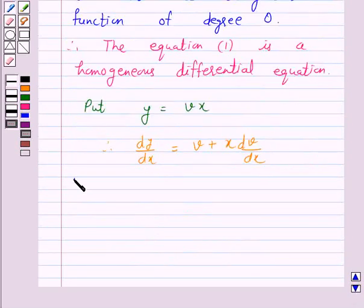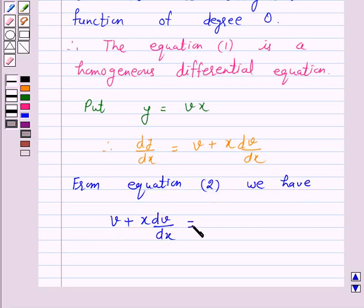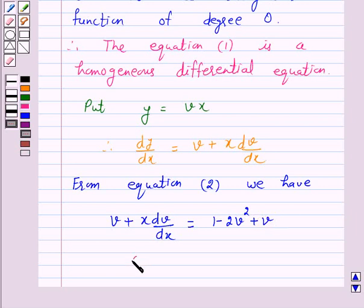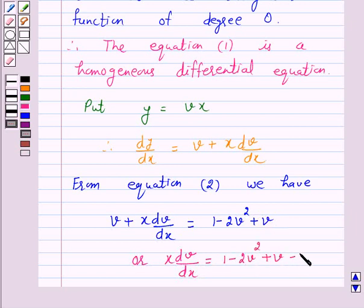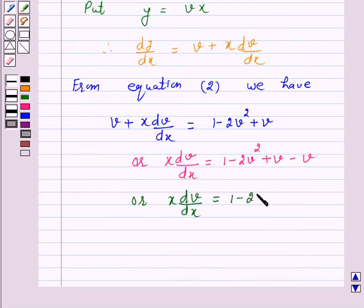From equation 2, substituting, we have v plus x dv/dx is equal to 1 minus 2v squared plus v. Therefore, x dv/dx is equal to 1 minus 2v squared plus v minus v, which gives x dv/dx is equal to 1 minus 2v squared.